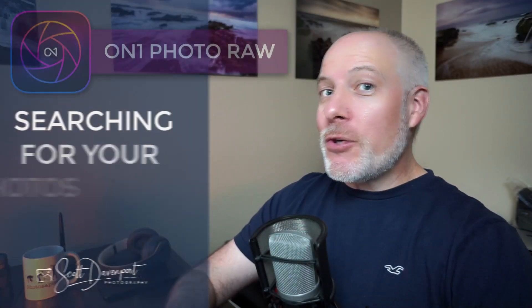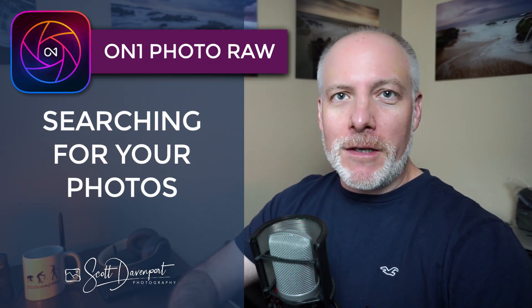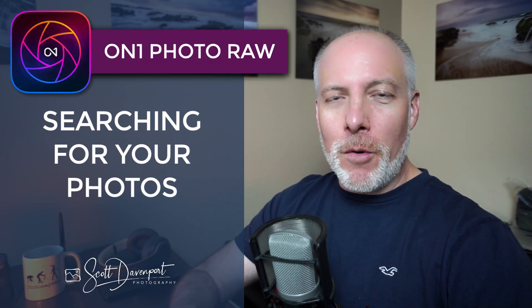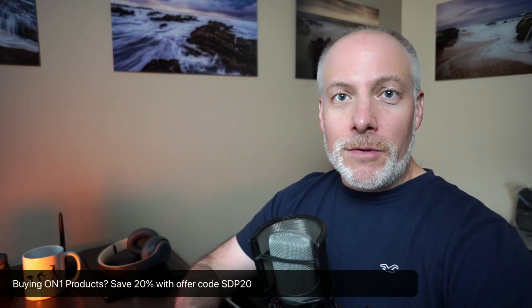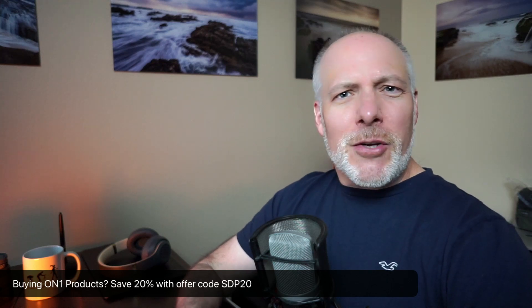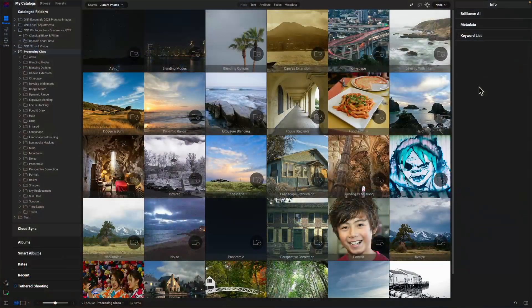Hey, gang, Scott here. In this video, we will unpack the new search capabilities of Photo Raw 2024. I'll give you an overview of how the search bar is laid out and then drill down into each one of the sections to give you an idea of how you combine all of these different things to do some pretty powerful searches for your photos. A quick note, if you are thinking about upgrading to Photo Raw 2024 or adding any of the on-one tools to your toolkit, check the show notes. I have an offer code there that will save you 20%. It gives me a little support so I can do more videos like this. So let's have a look at the new search bar here in Photo Raw 2024.